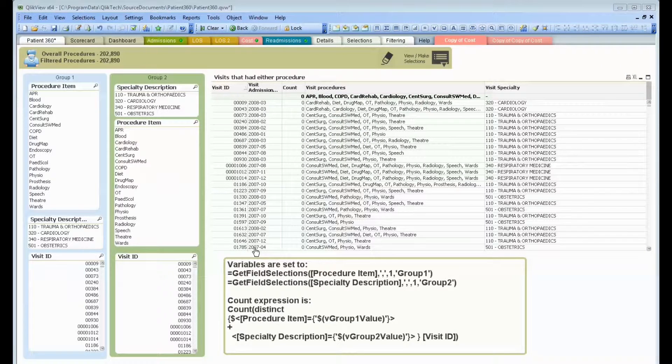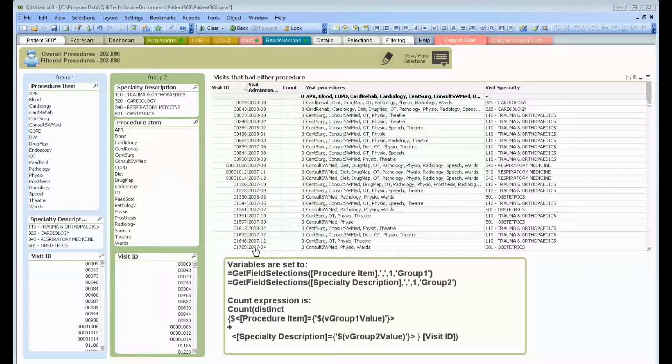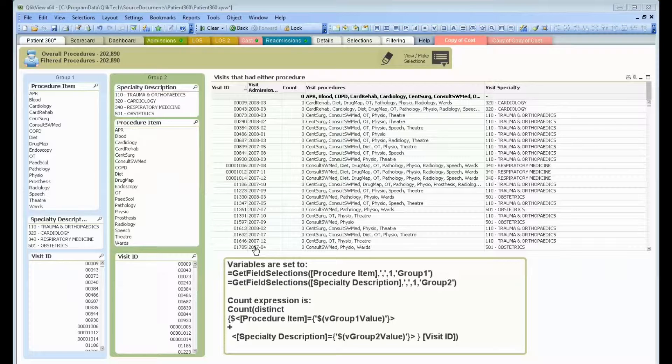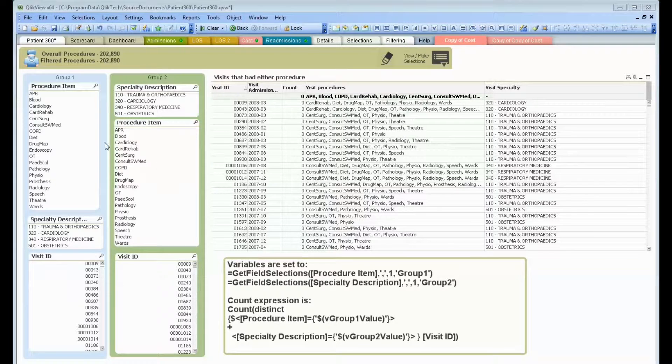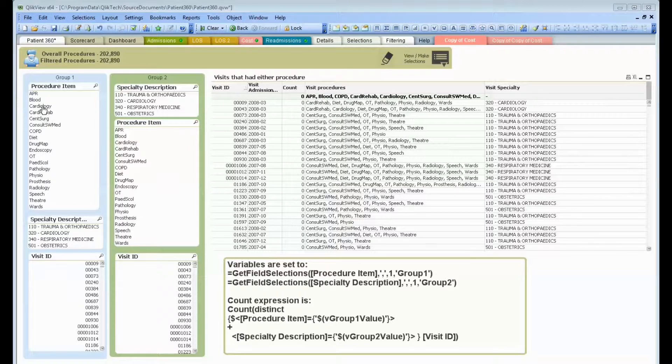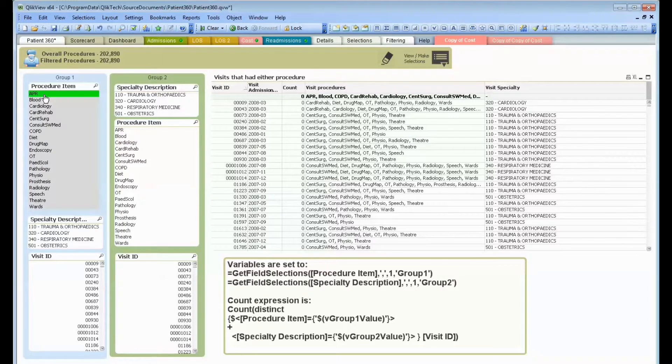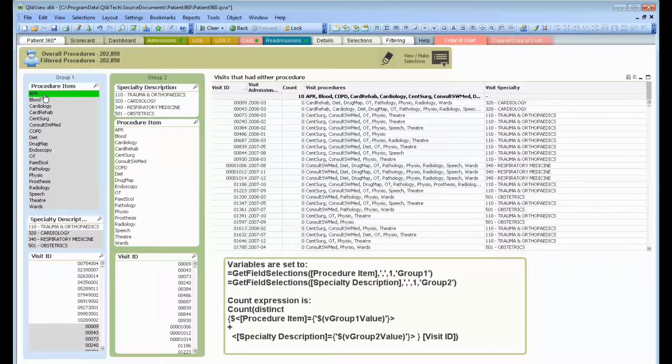Hi there, ClickDork here again. We're going to talk today a little bit about the beauty of green, white, and gray. As you probably know by now, dealing with Click, when you select an item like a procedure,